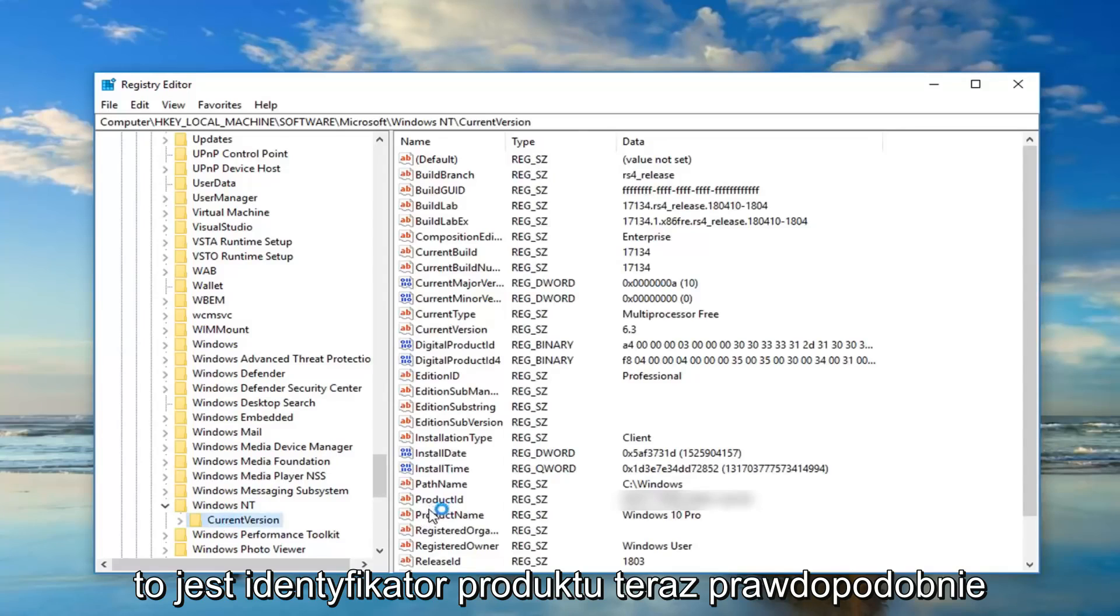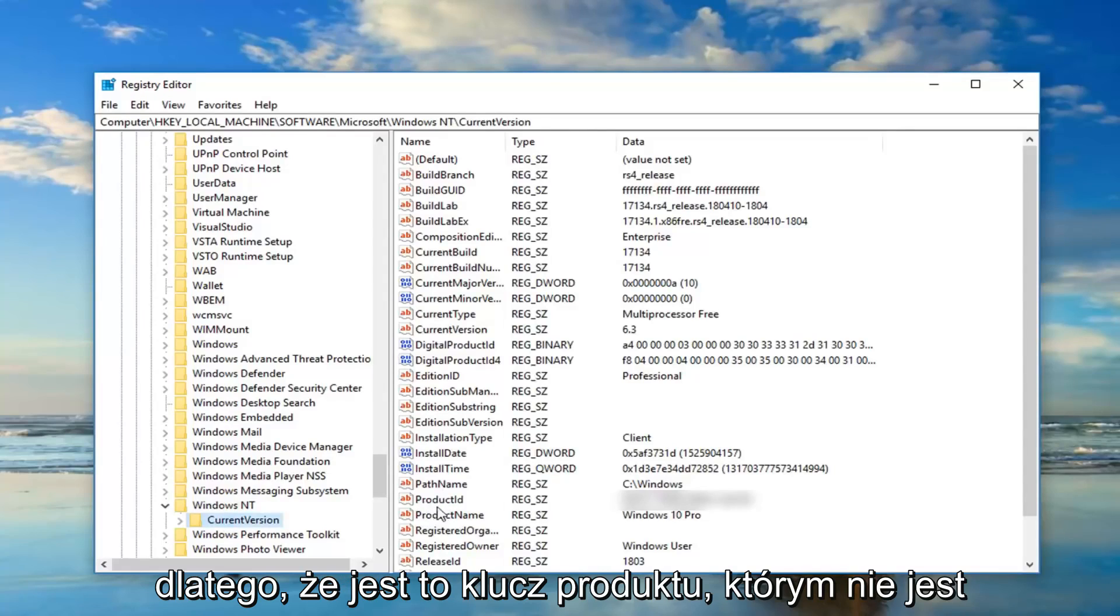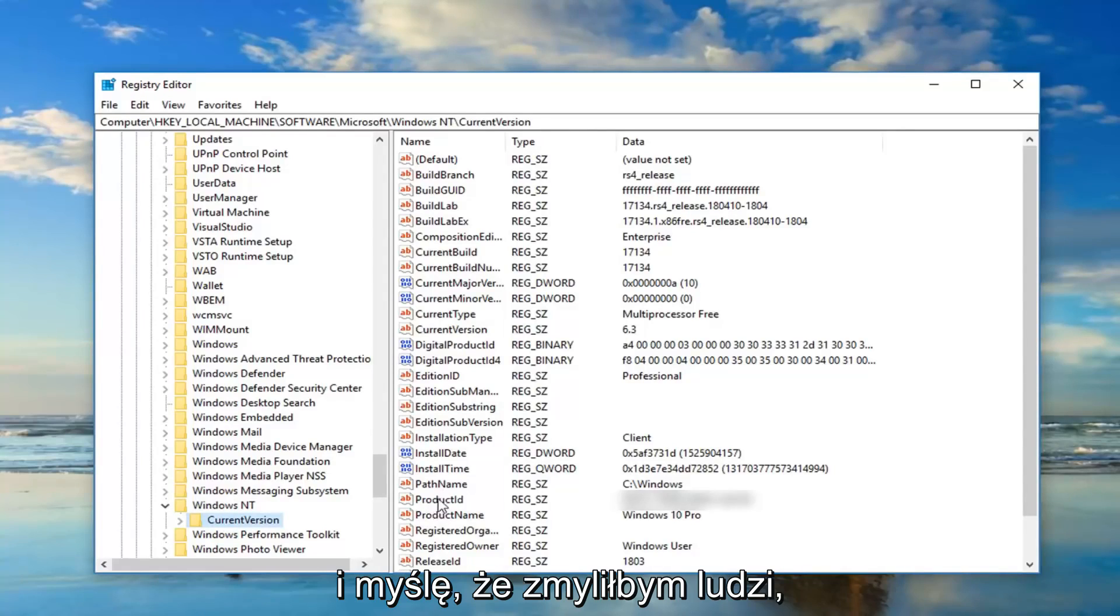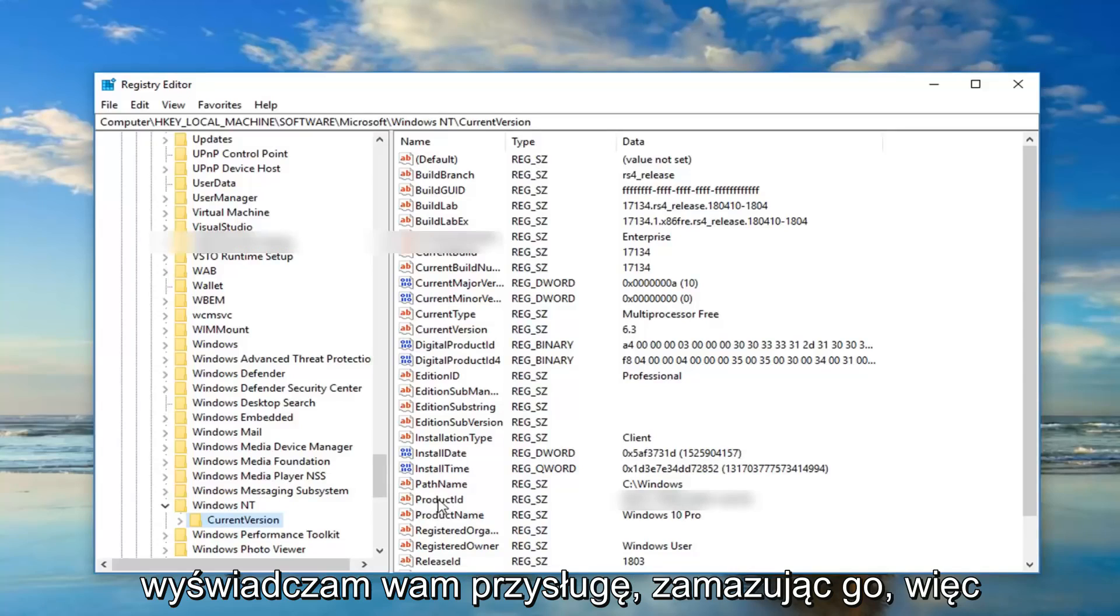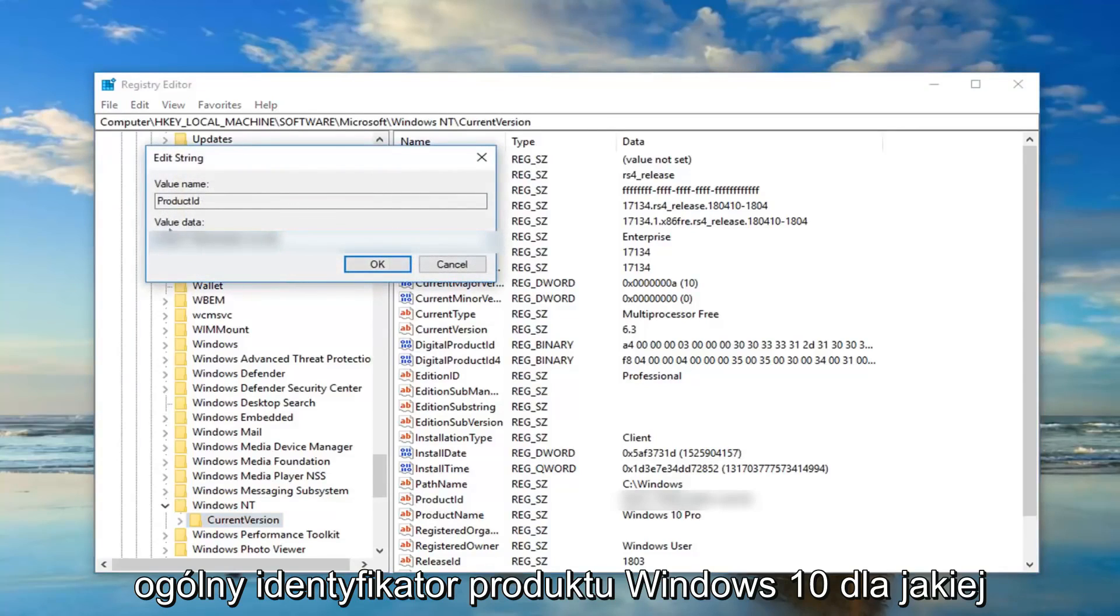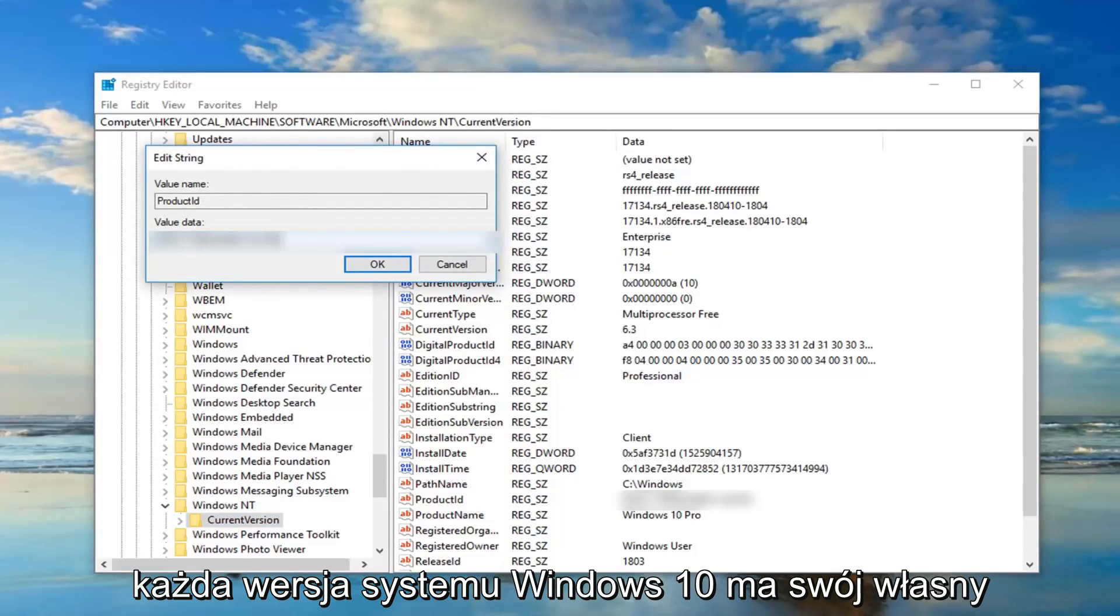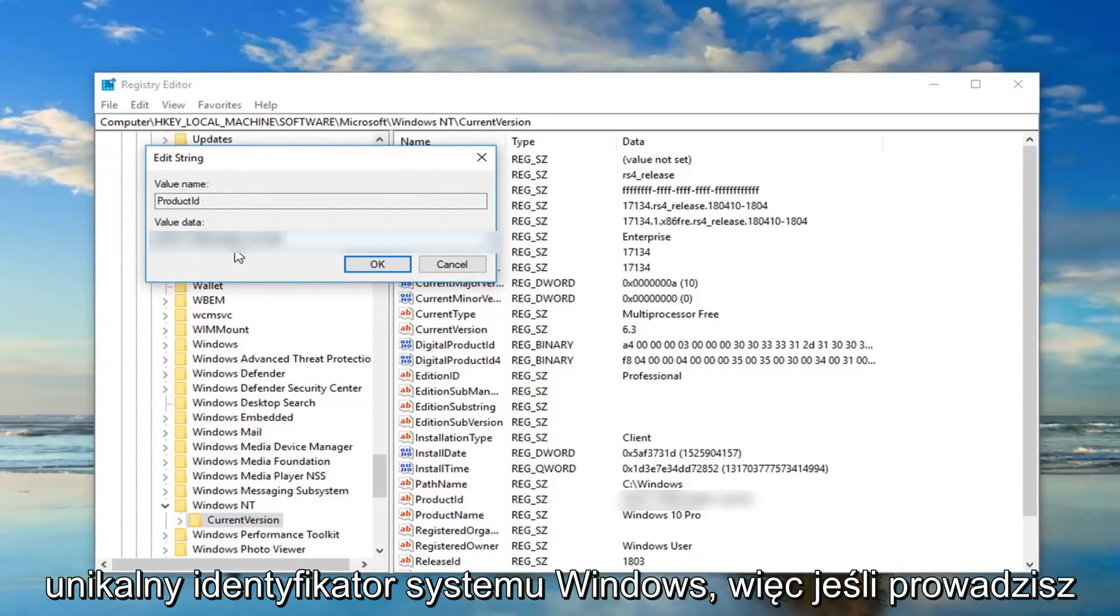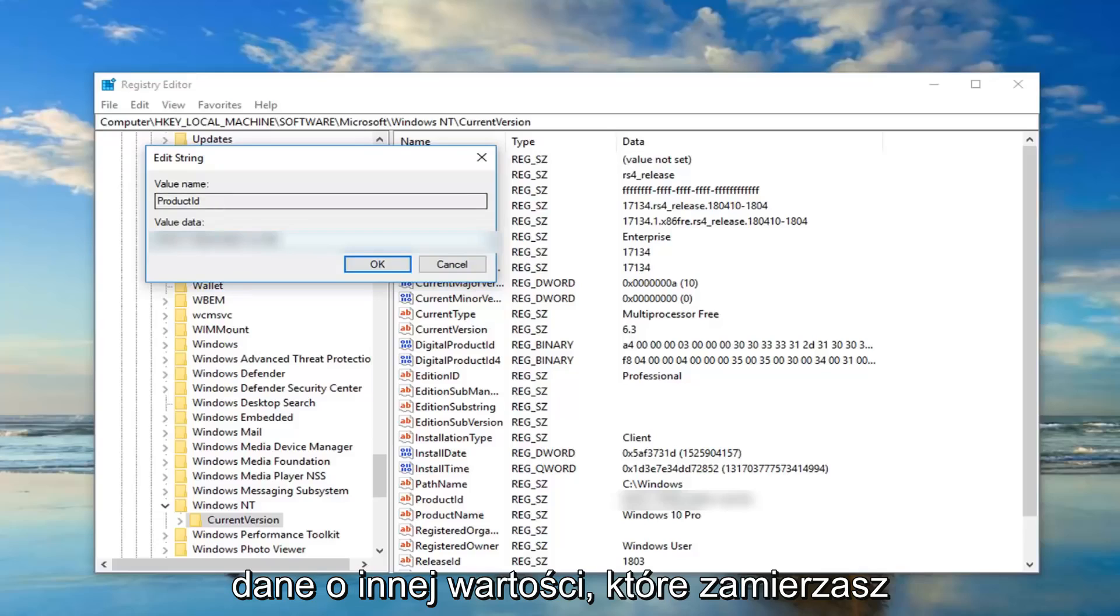And then there should be a folder once you've expanded Windows NT that says Current Version. On the right side there should be something that says Product ID. Now I'm probably going to blur this out, not necessarily because this is a product key, which it's not, and I think I'm going to confuse people if I did not do it. So I'm actually doing you guys a favor by blurring it out. If I open up the Product ID here, this is a generic Windows 10 product ID for what version of Windows 10 I'm running.